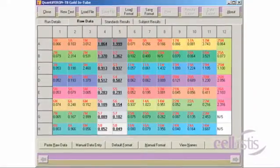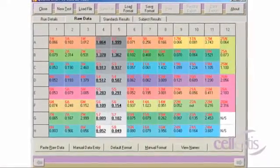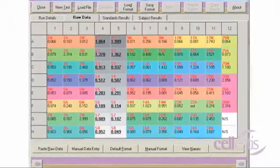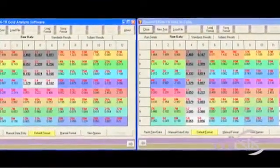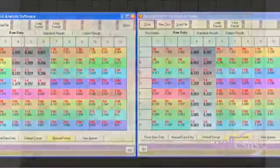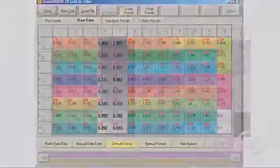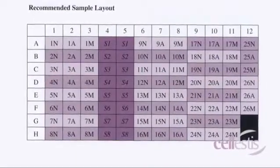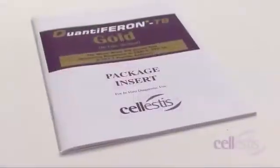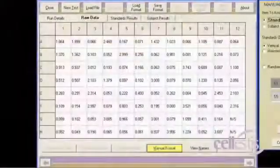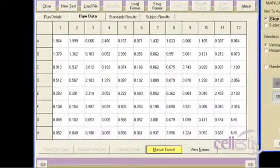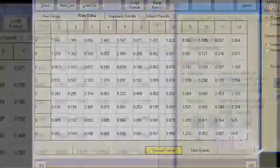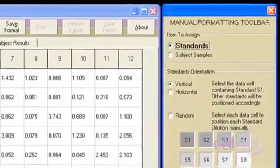Before data can be analyzed, formatting needs to be applied to nominate which cells are samples and which are standards. Formatting can be done either by default or manual method. The default format is used when the samples and standards are configured as per the recommended Cellestis layout. Please refer to your package insert. The Manual Format button opens the Manual Formatting Toolbar, which allows you to manually assign both standards and subject samples.